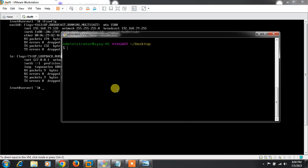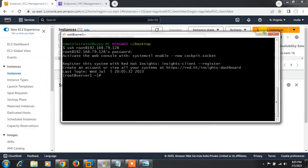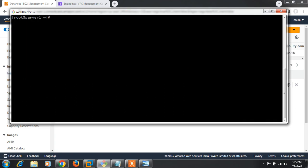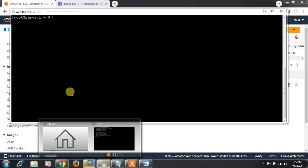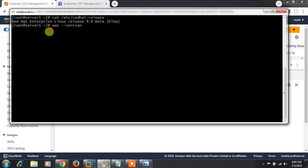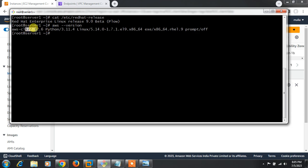The VM IP address is 192.168.79.128. I'm accessing it via Git Bash using SSH. This is my Linux VM running inside VMware. I already have the AWS CLI latest software installed — version 2.12 is available.